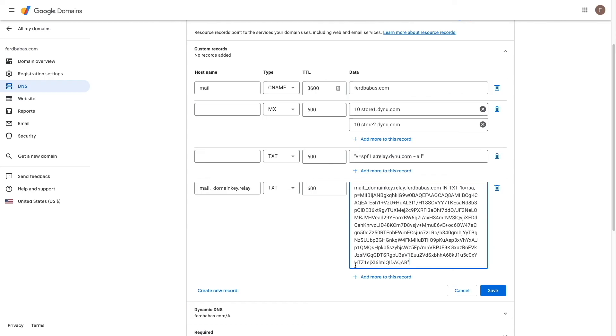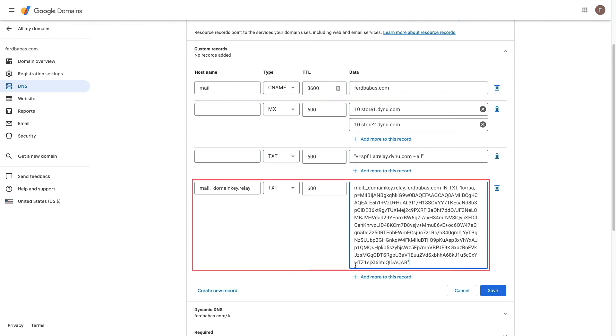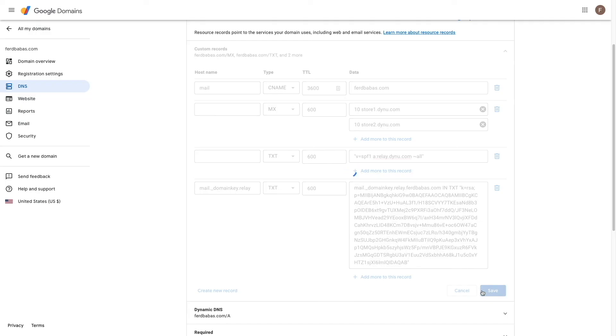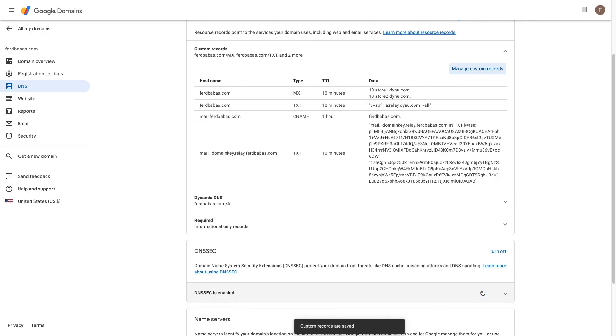Note that if you signed up for the dynu systems email services, you can use these exact entries I used for both the MX and SPF records, but your DKIM record is personalized to your domain. Now, I'll click save to complete creating the custom records.